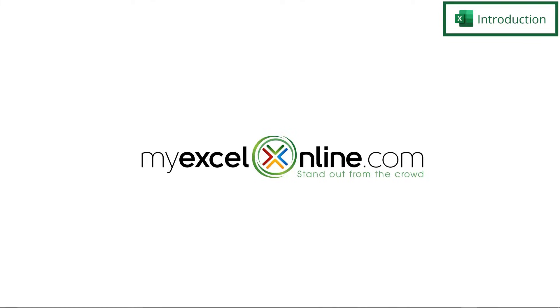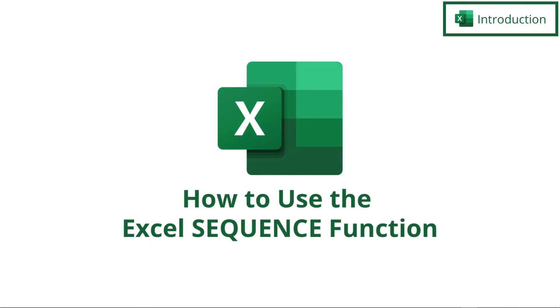Hi, and welcome back to MyExcelOnline.com. Today, we are going to go over the sequence function inside of Microsoft Excel.